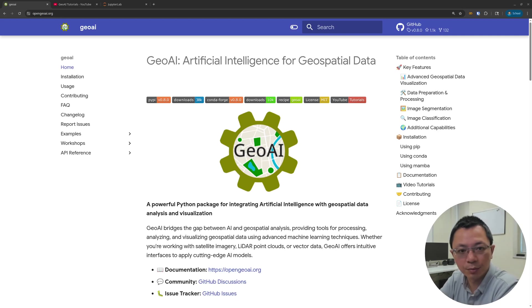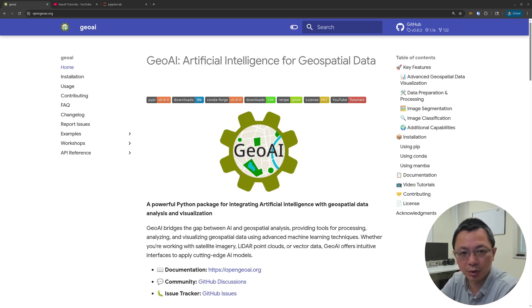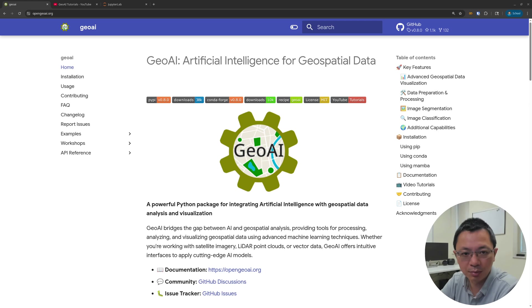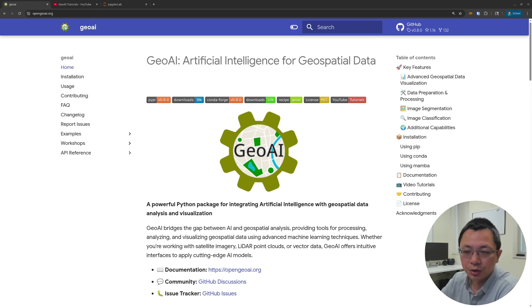Hello, welcome to GeoAI tutorial number 20. In this video, I'm going to show you how to create image chips from multiple images and masks just with one line of code.